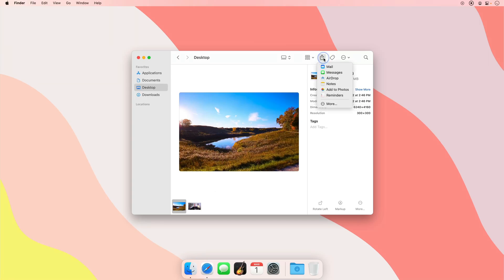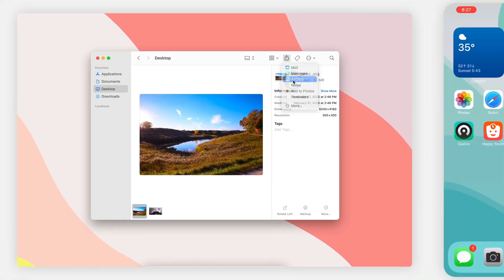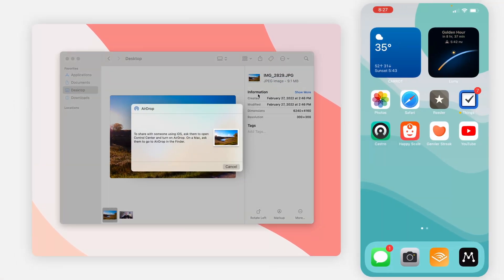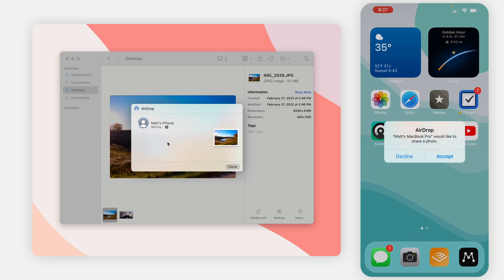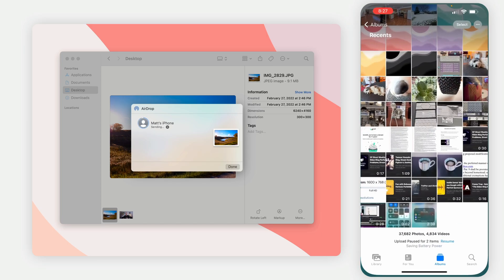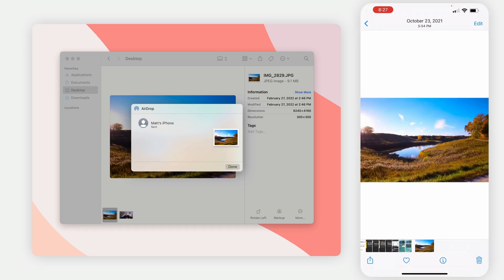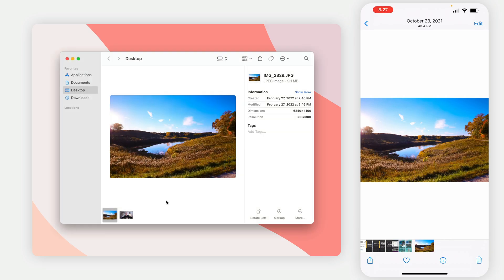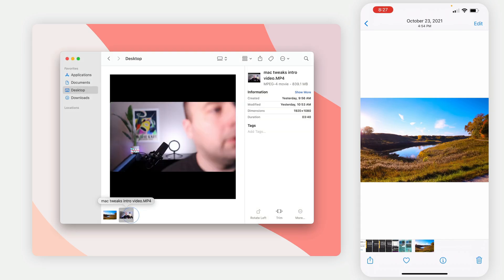If I have this image and I want to get it over to my iPhone, I can just go to AirDrop, I can select my phone, and I can accept it, and I'm done. If I was signed into the same iCloud account, I wouldn't have even had to confirm it. It would just send it for me.